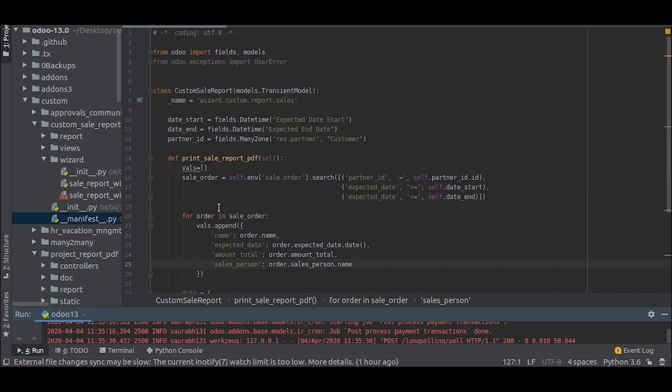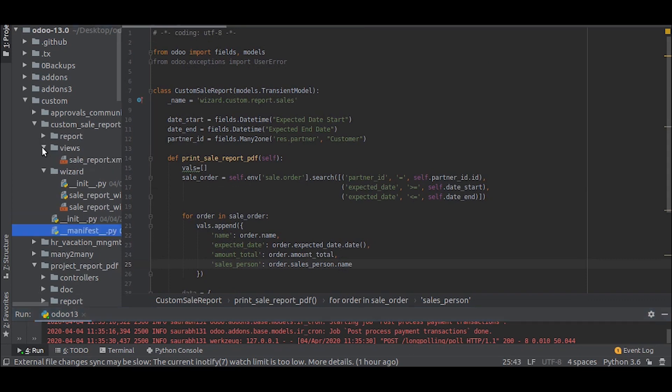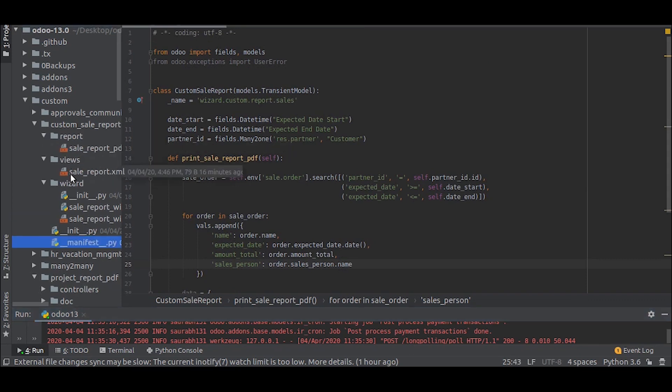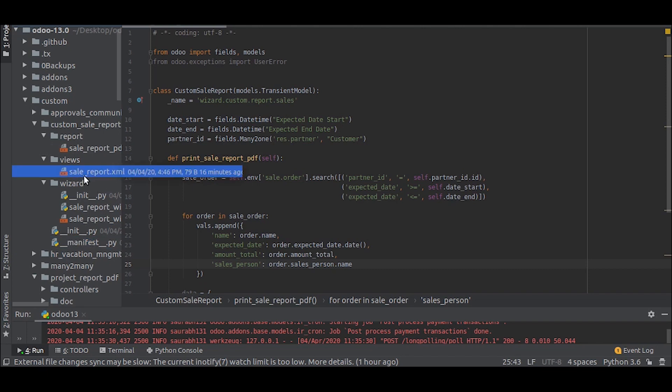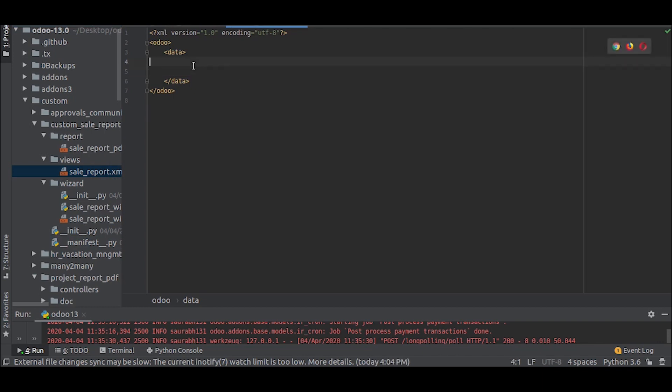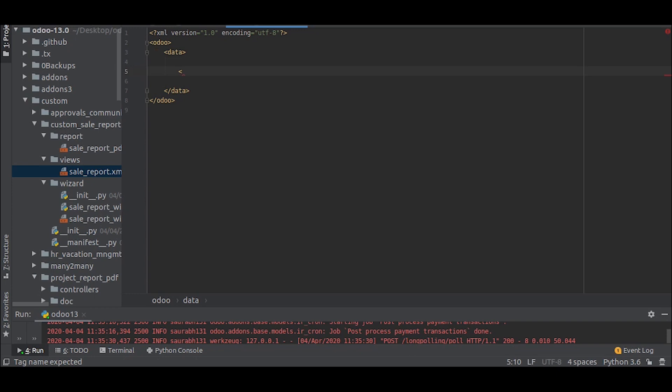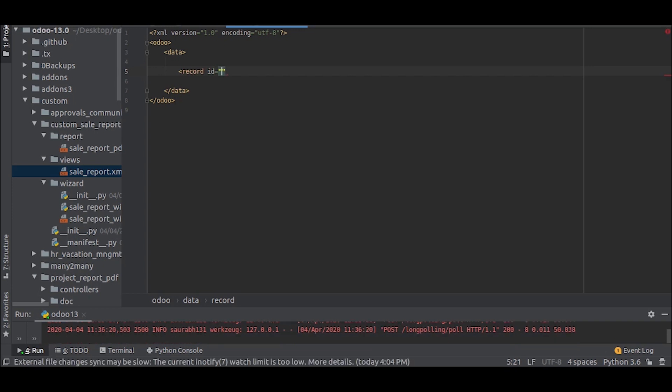Now what we need to do is that we need to create a report action. So let us do that, we will create a record for that.